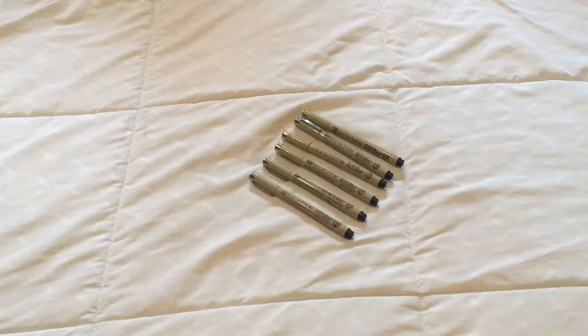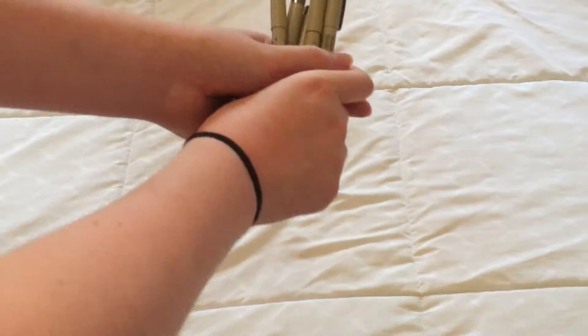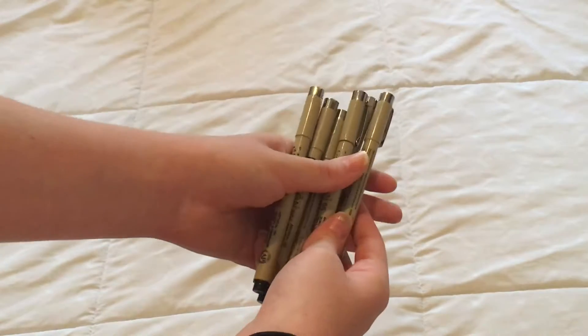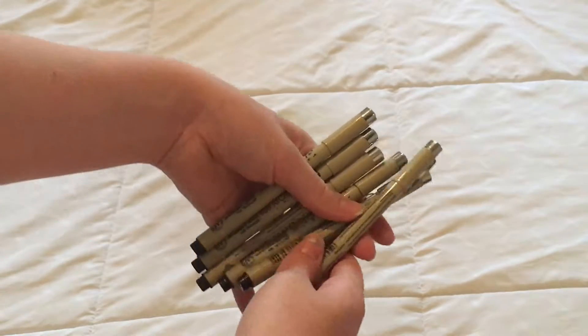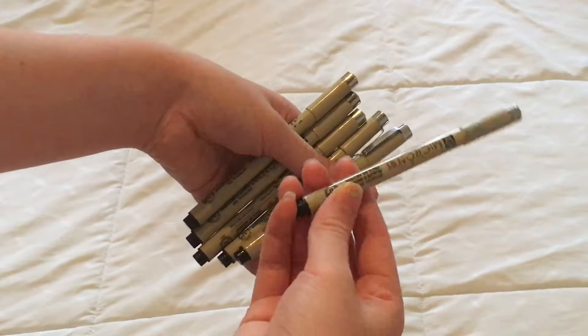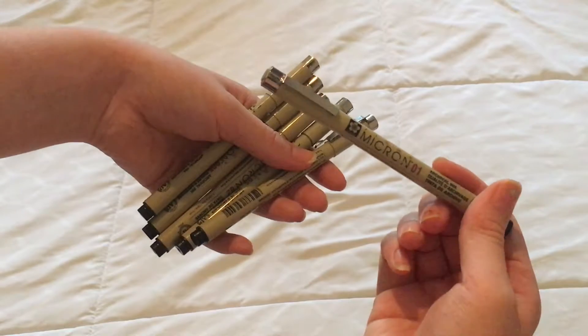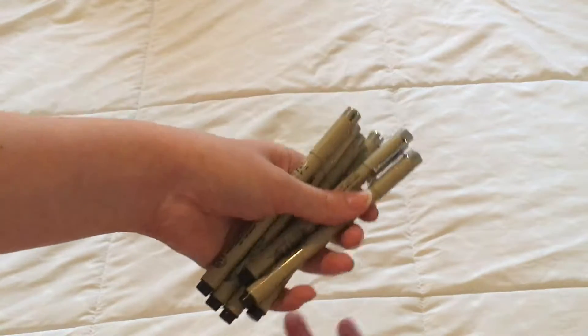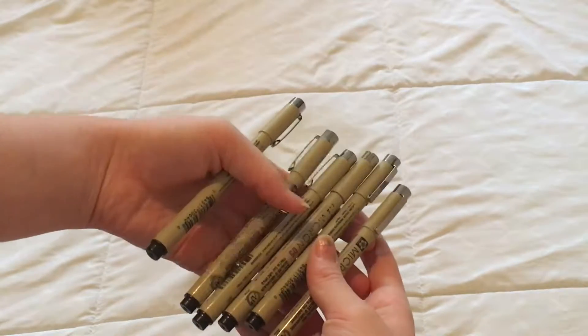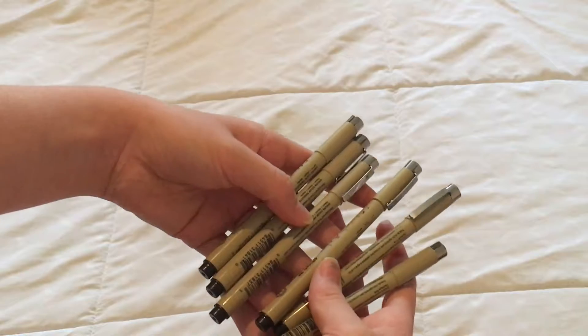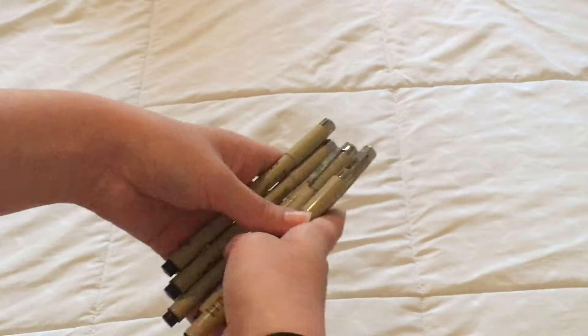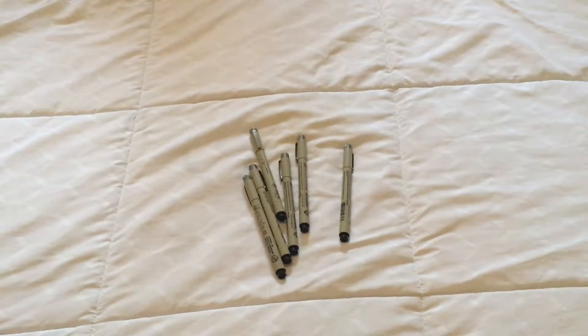Next, I have my Micron pens, and I got these over a year ago, probably, maybe a little bit less. They're really adorable, and I love them to death. I use them for drawings, for line art, but I really want to start using them for writing in school.